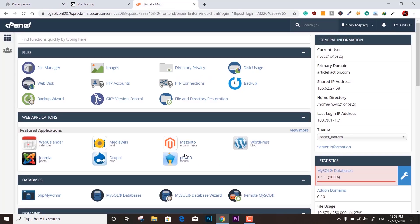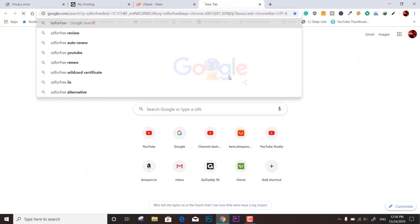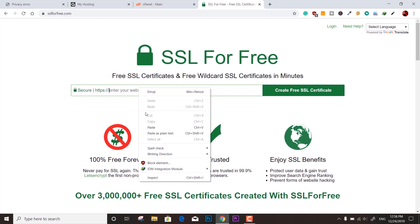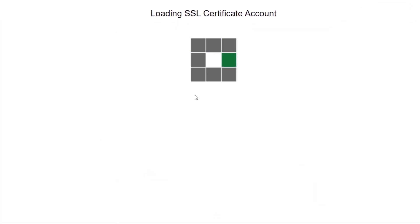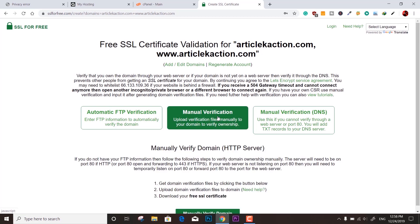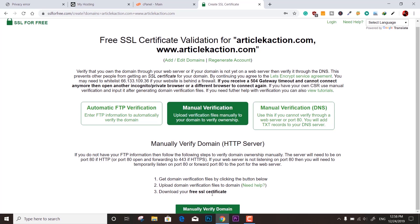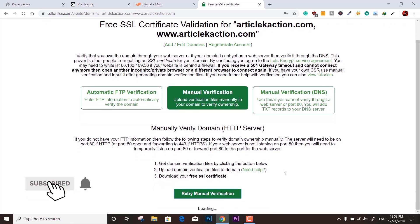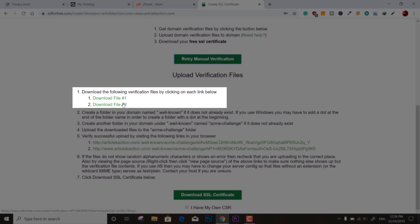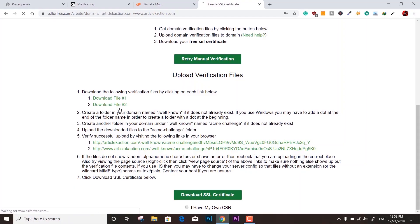To get a free SSL certificate, first you need to open 'SSL For Free' and generate the certificate from there. Enter your website name — you can copy-paste or type manually. It loads the certificate account. Click 'Manual Verification' to verify the domain manually. You'll see instructions and two token files that you need to download one by one.